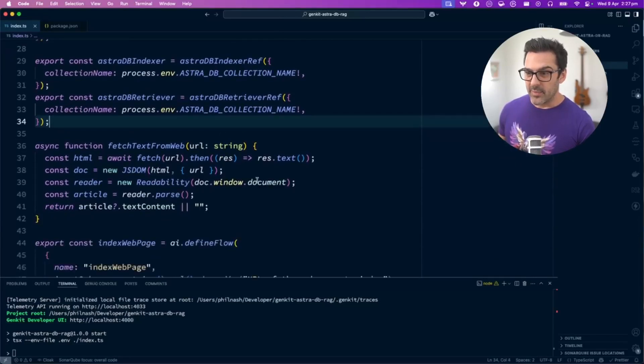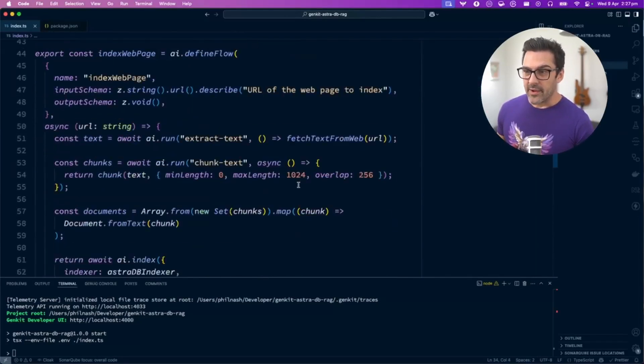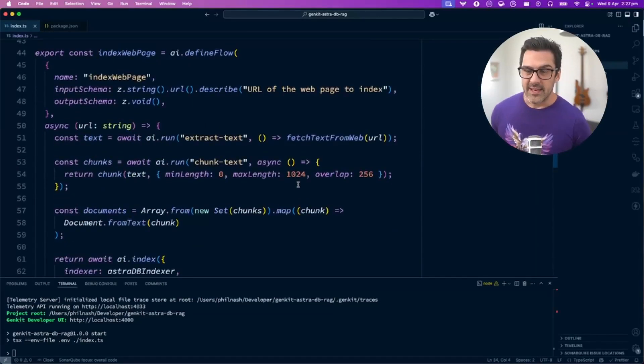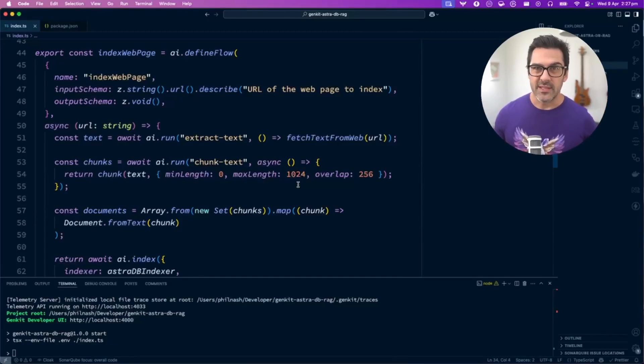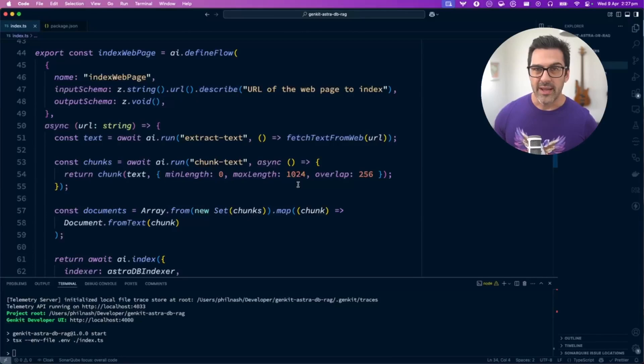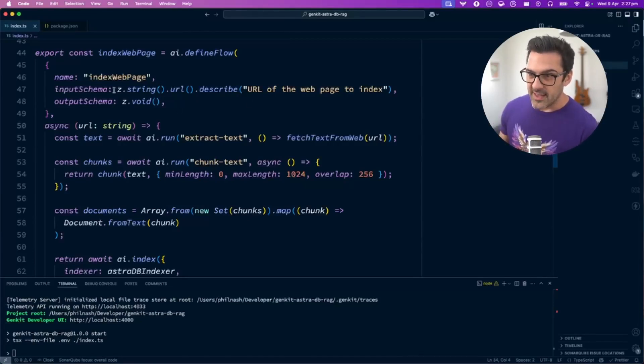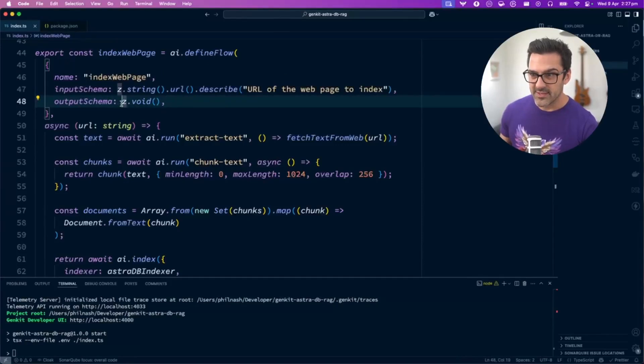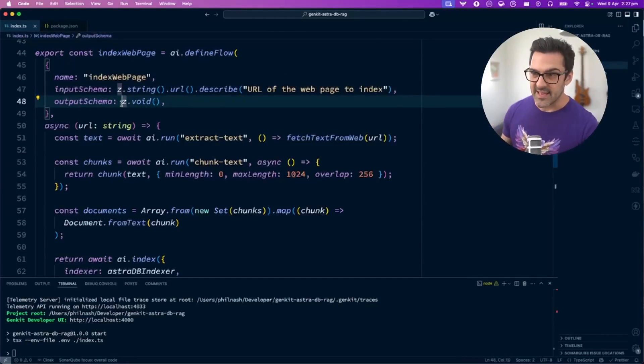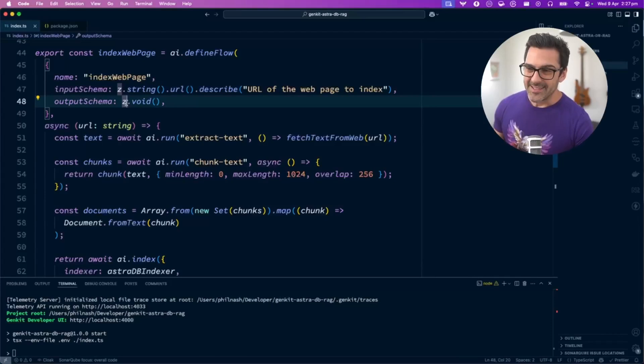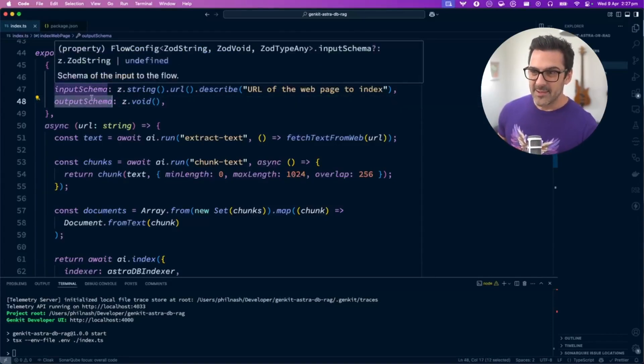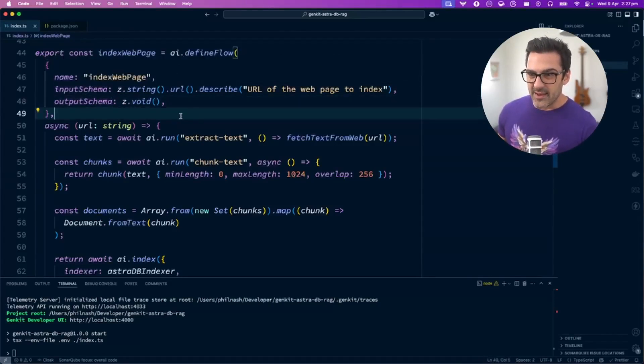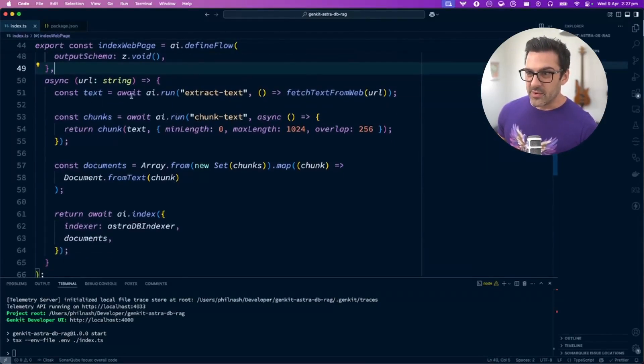Next up, we need to create a flow. Flows in Genkit are collections of behavior, things you need to do—a bit like a function, but they make it available for the Genkit UI to use. Flows are very well defined with input and output schemas using Zod.